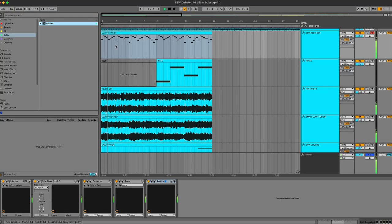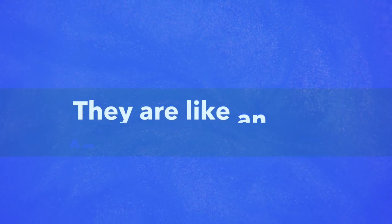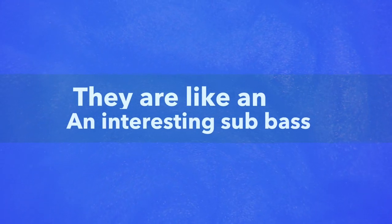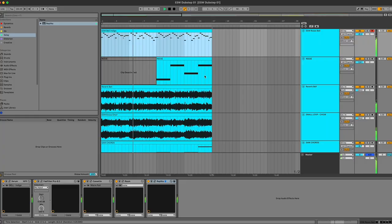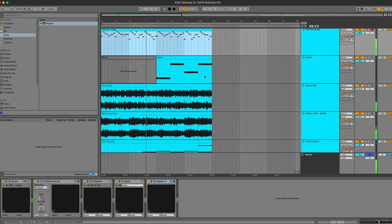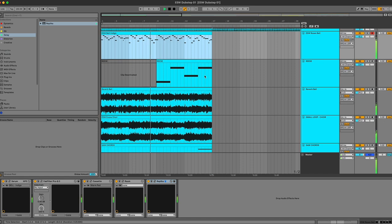Now the second main reason why they're so popular is because they allow you to move freely within your arrangement. You can start a track like this and then have the reese bass come in on the B section of the intro or verse.